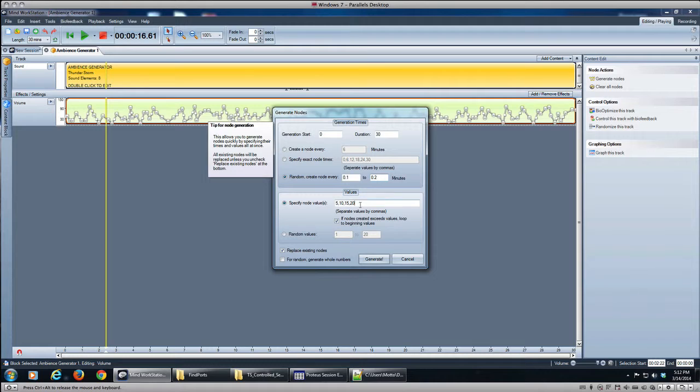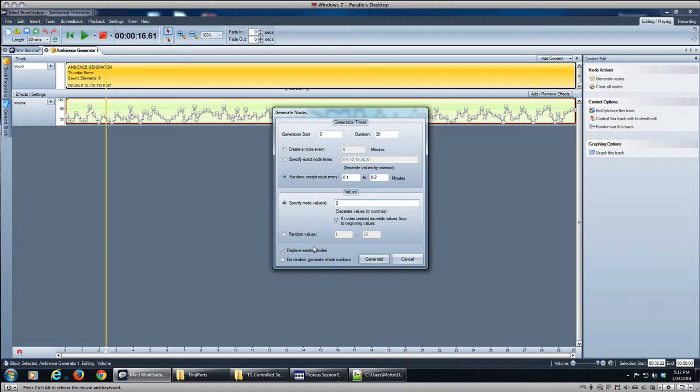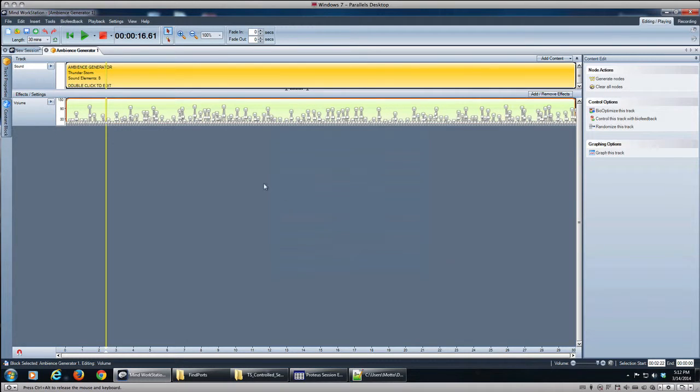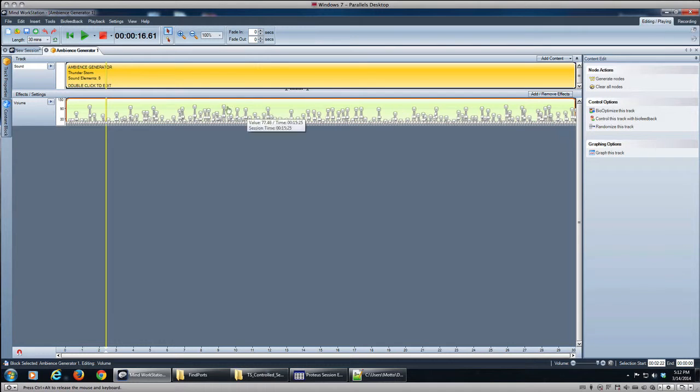And this time we'll specify the node values rather than random, so we're just going to put zero there. This is very important—we don't want to replace the existing nodes, we want these nodes to be added to the ones that are already there. So that creates a much more spiky kind of look.